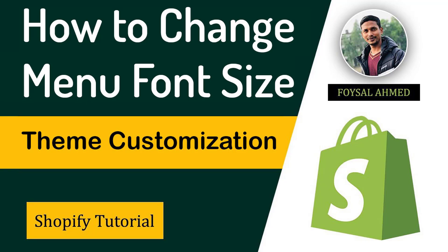Welcome to my YouTube channel. In this tutorial, I'm going to show you how to change menu font size in your Shopify online store. If you've started your online business with Shopify, you can continue with this tutorial because it will be very easy and fast and save you money. You can do this without hiring any developer.